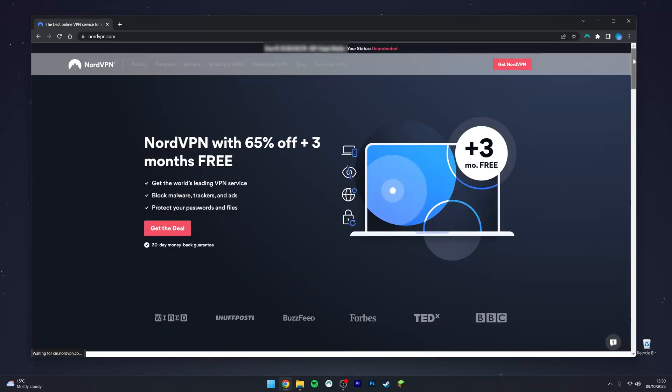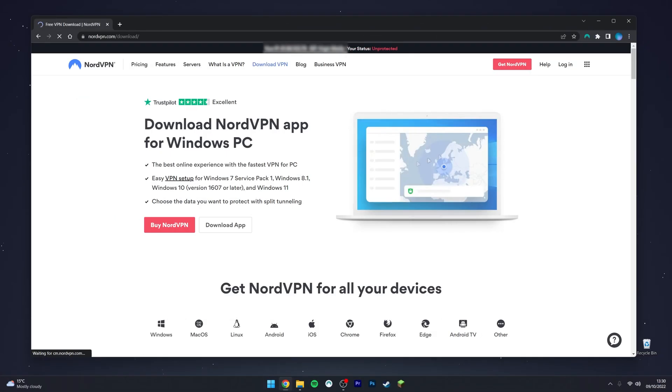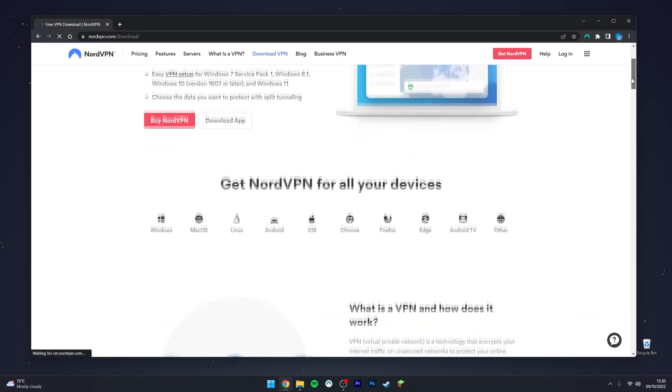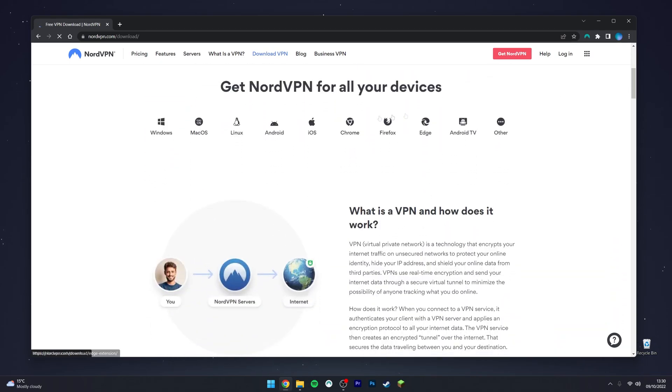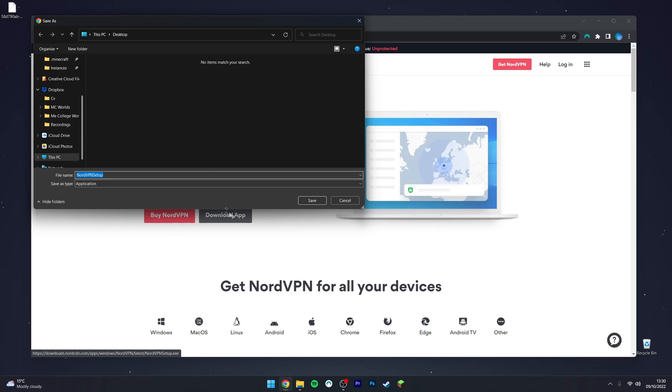However, because we want to install it, all we need to do is go to the top drawer to where it says Download VPN and click on that. From here, you want to scroll down slightly and it's going to give you all of the devices you can use NordVPN for. You just want to select your device, in this case Windows, and then click on the Download App option.